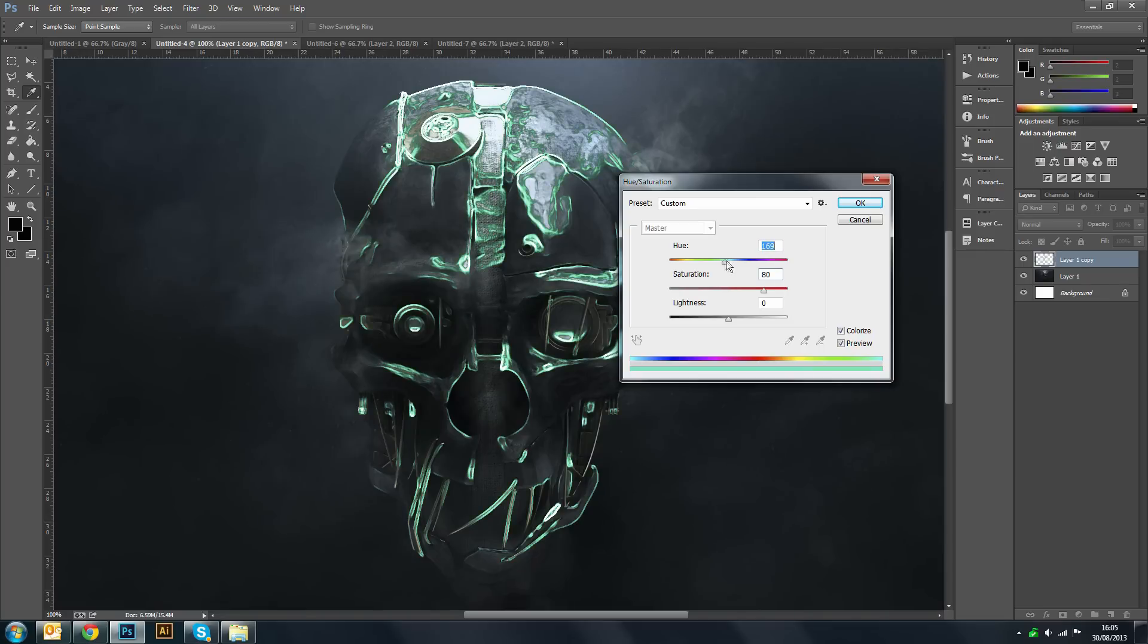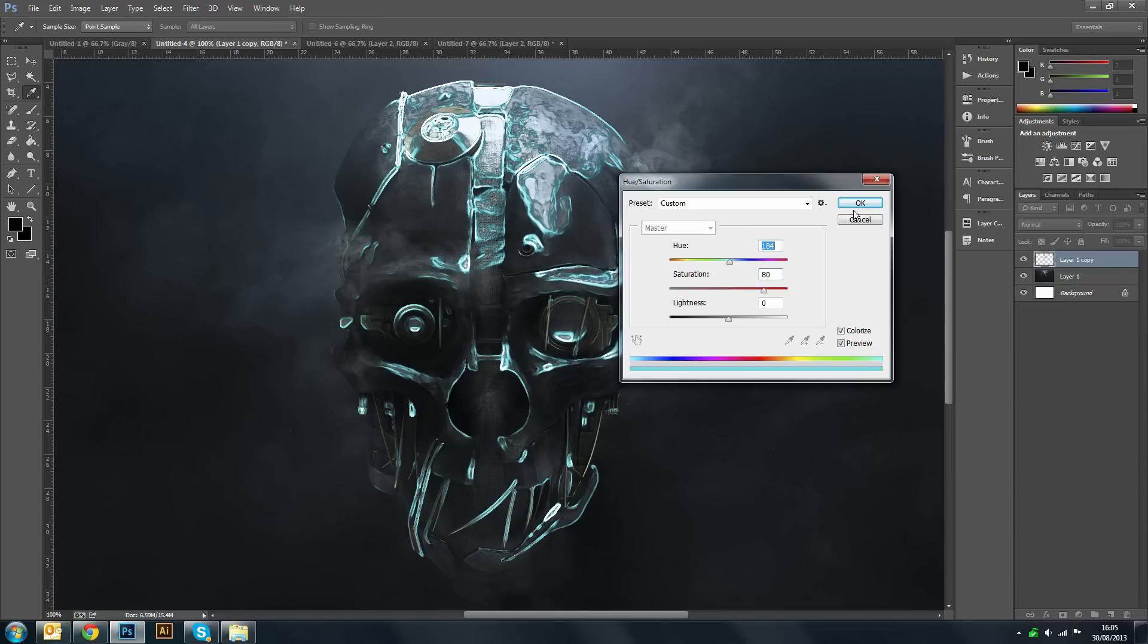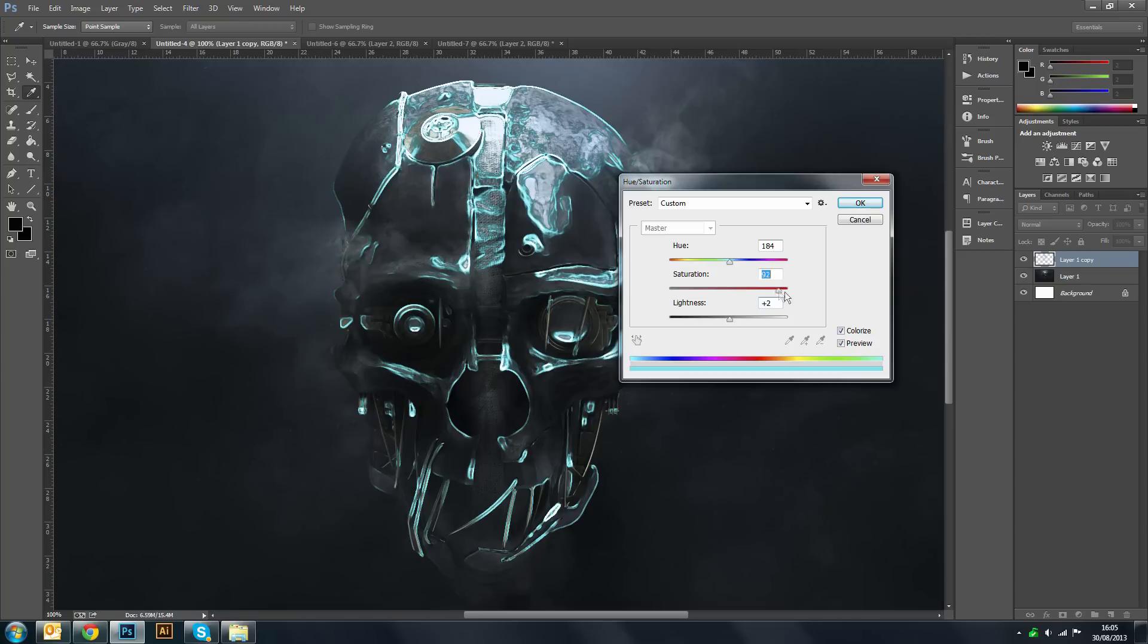So that looks quite nice. We'll go for this kind of cyan which looks really nice too. Now we'll just play around with the lightness and the saturation until you get the desired kind of effect.